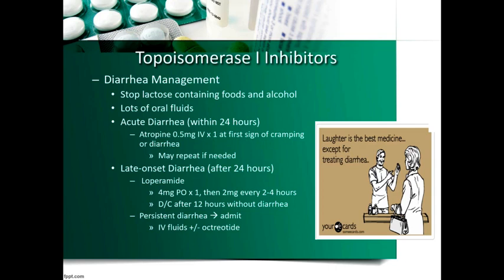To manage irinotecan-related diarrhea, give lots of fluids to prevent dehydration and sepsis. Atropine is the gold standard anticholinergic agent for acute diarrhea — it works within 30 seconds. For late-onset diarrhea, loperamide is effective — we can go above the standard 16 mg/day, up to 24 mg total. If diarrhea is persistent, IV fluids and octreotide (a somatostatin analog) can be given.